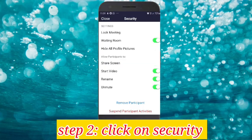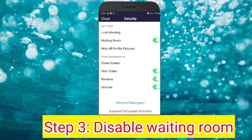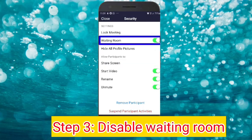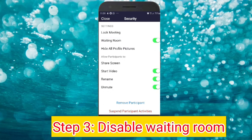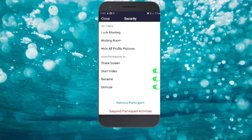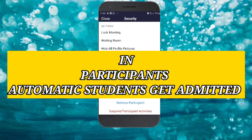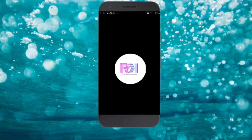In Security, the Waiting Room option is given. We have to disable it. By disabling the Waiting Room in the settings, students will get automatically admitted. The setting is now done.